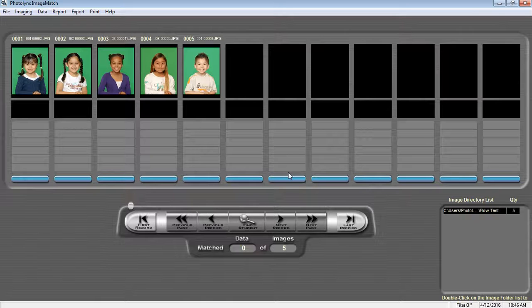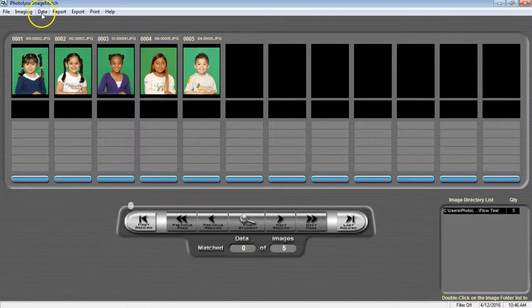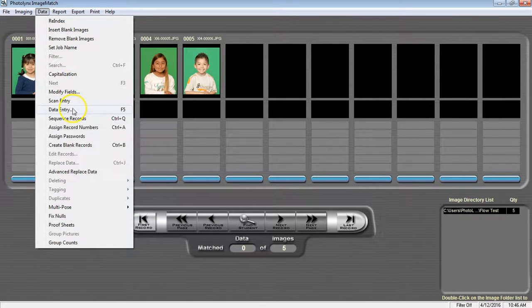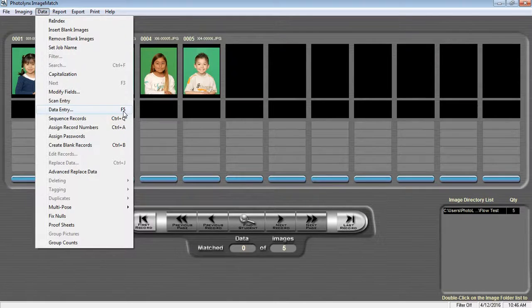Now we're ready to go to our data entry screen. You can either go to Data, and then Data Entry, or press the F5 button to access this.